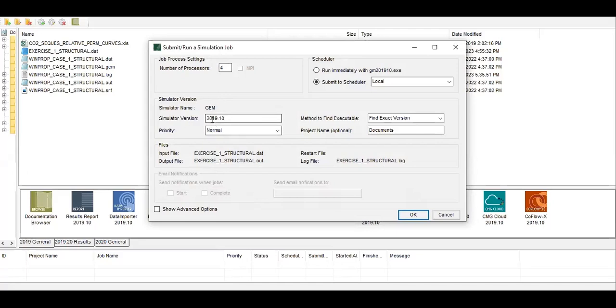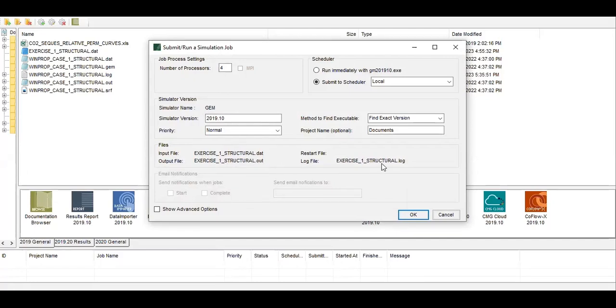Version 2019.10, and then the input file is this one dot dat and we will produce output file dot out. Later we will open this and read the result, and we also produce log file dot log. So very easy, click on OK.